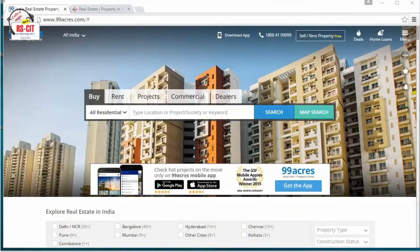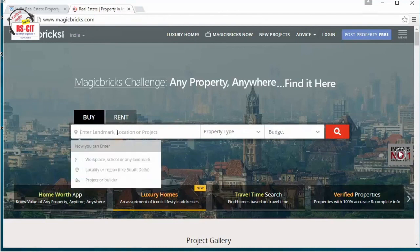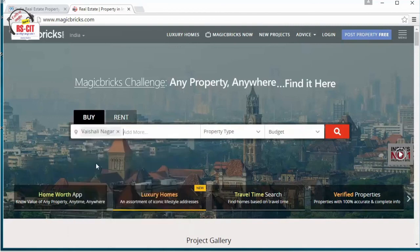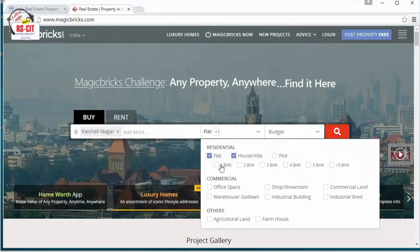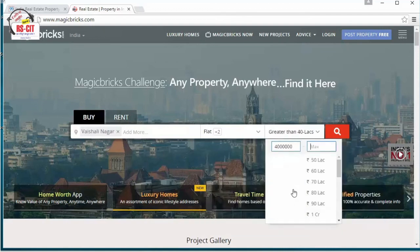Using websites like 99acres and MagicBricks, you can search for various properties available for sale or rent in your locality. You can visit the websites, enter the details of the property required with various filter options, search and navigate through the various options displayed, and also contact the broker or owner of the property.